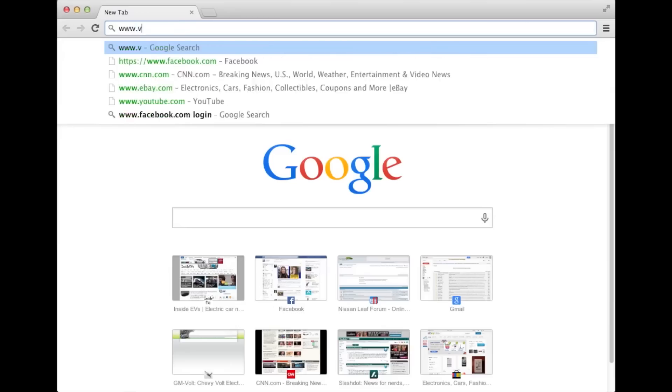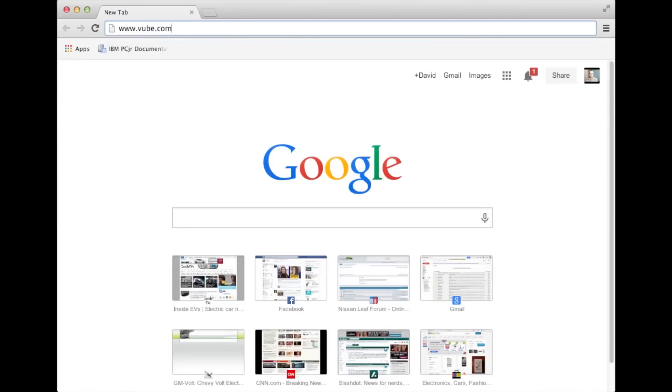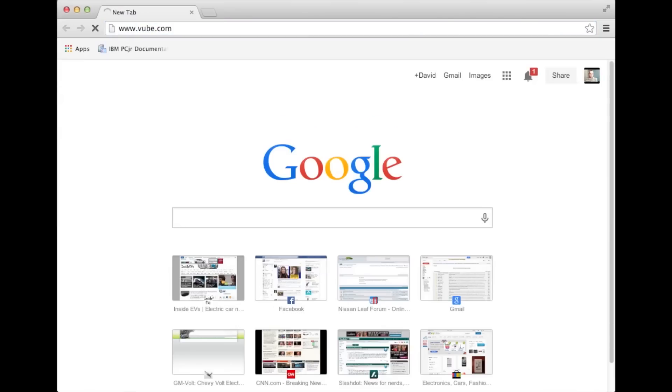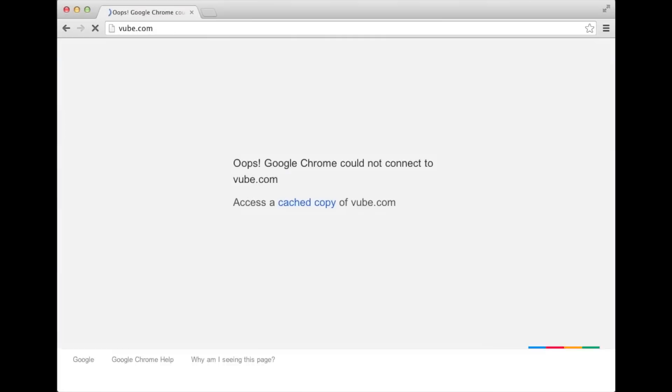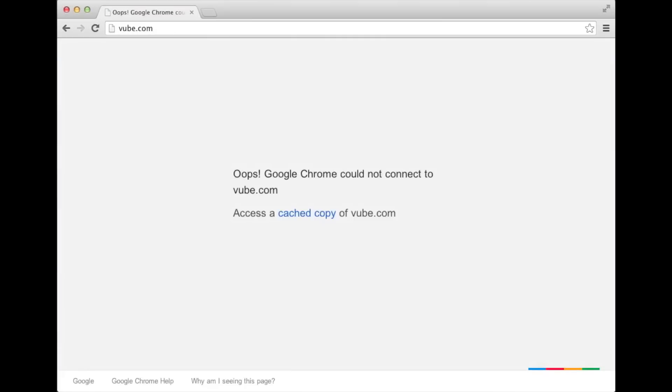Now let's try to open up that viewb.com that I had trouble with earlier. And as you can see, Google Chrome can't find the page anymore.